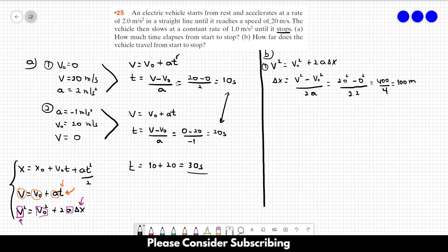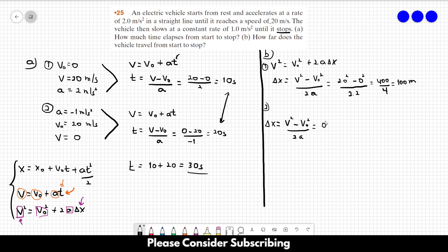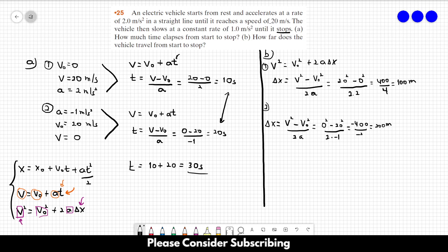In the second part of the movement, we do the same calculation with different numbers: Δx = (v² − v₀²) / (2a) = (0² − 20²) / (2 × −1) = −400 / −2 = 200 meters. To find the total distance, we sum both displacements: total Δx = 100 + 200 = 300 meters. This is the answer to letter B.